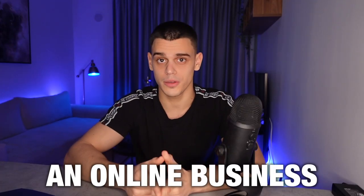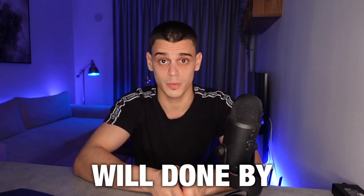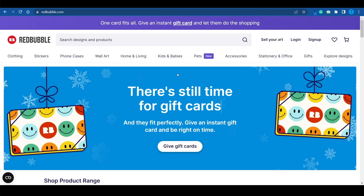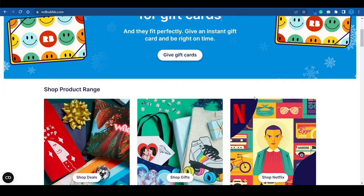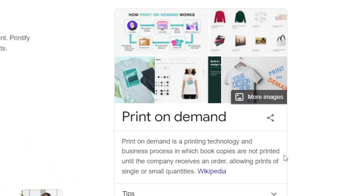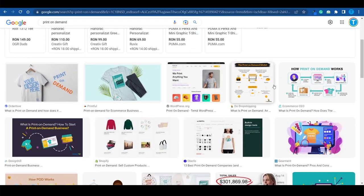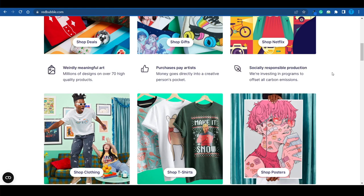I'm about to reveal how you can start an online business as a complete beginner on redbubble.com, and all the hard work will be done by artificial intelligence. Redbubble.com is a printing on demand site. You're not going to print items until you receive an order, so you don't need any storage space. Redbubble will manufacture those items and ship them directly to your customer's door.